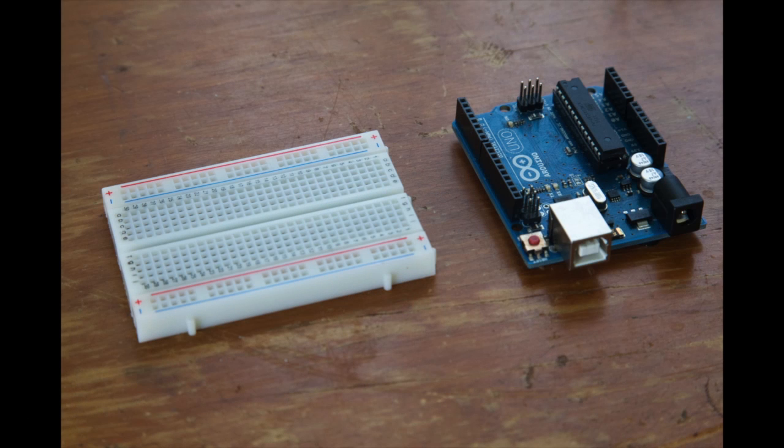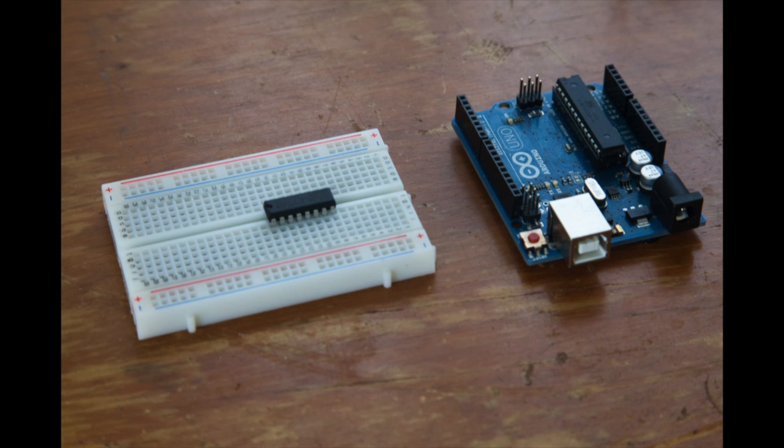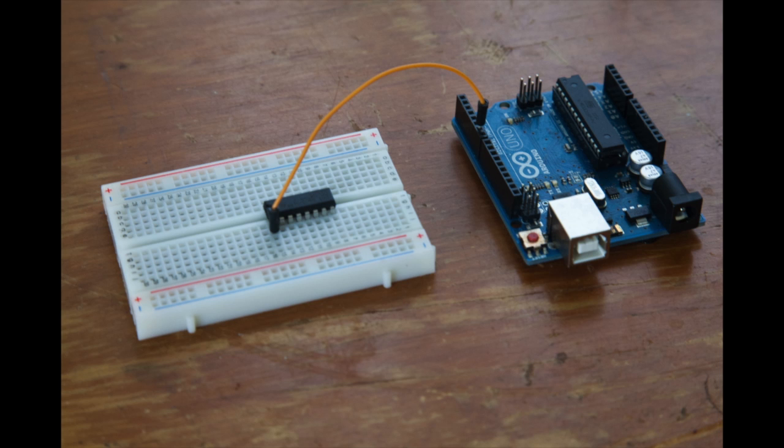The first part of this tutorial is to do the hardware setup and the very first thing you have to do is to place the motor driver IC in the middle of the breadboard. Then you have to connect the wire to control the speed of the motor to pin number 6 of the